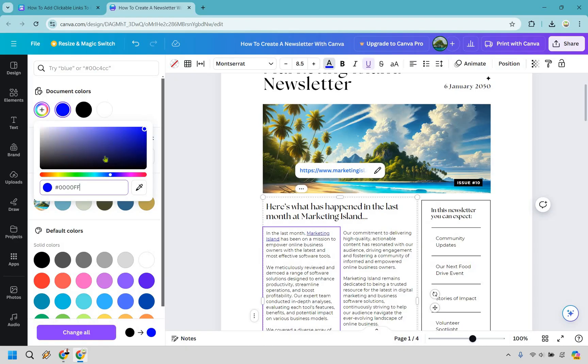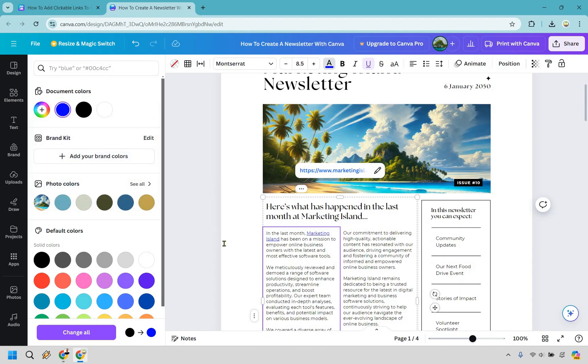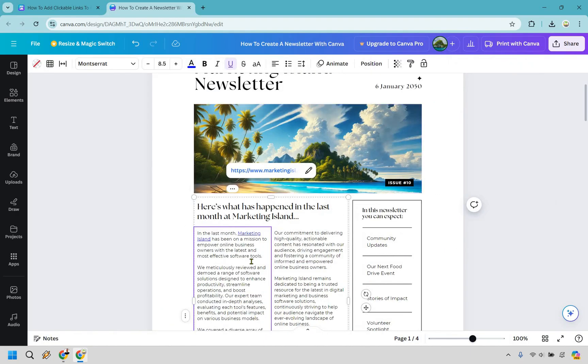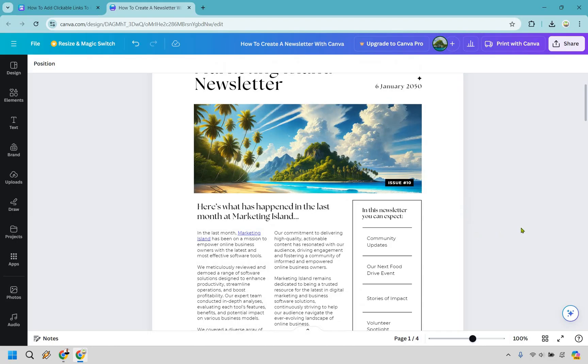I'm actually going to paste it in because I already have it. So you know 0000FF and that's going to be good like that. And just like that we now have Marketing Island so it actually looks like a link.